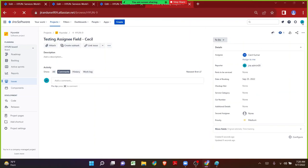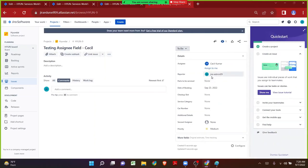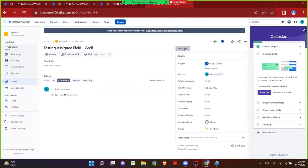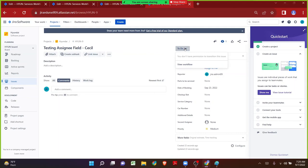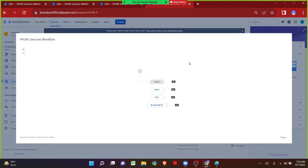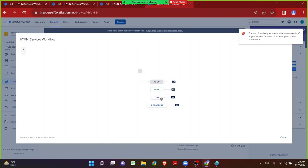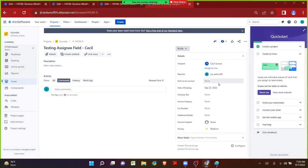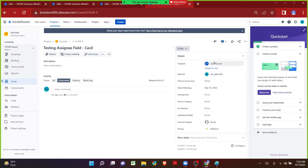Now I have logged in as Jira admin 09. Currently the assignee of this particular issue is Cecile. Let me try to move the status from To Do to In Progress, or to Done, or to Test. When I click on the status button, I am not even able to see the remaining statuses. But when I click on View Workflow, I will be able to see that there are Done, Test, and In Progress statuses displayed. Since I do not meet the condition criteria, even though I am the reporter, I will not be able to move the transition. Only Cecile will be able to.